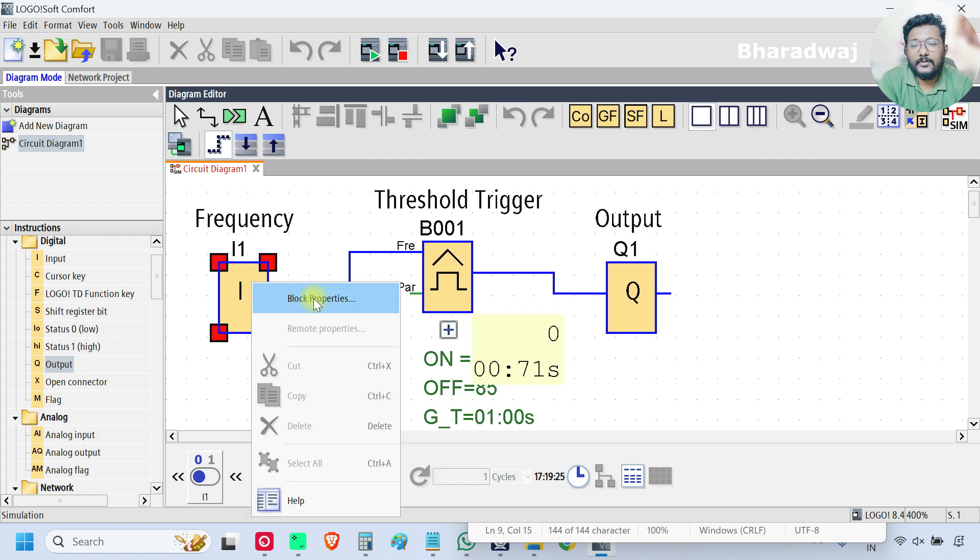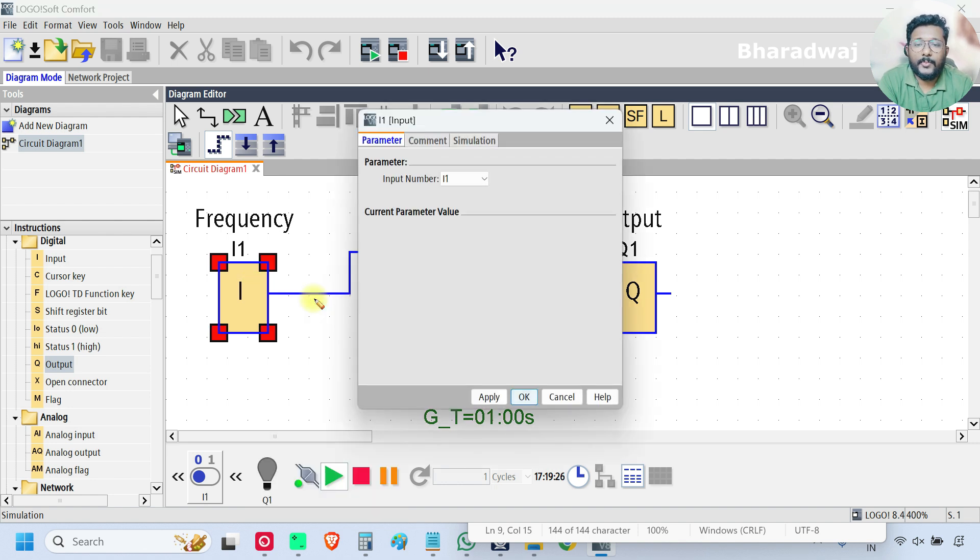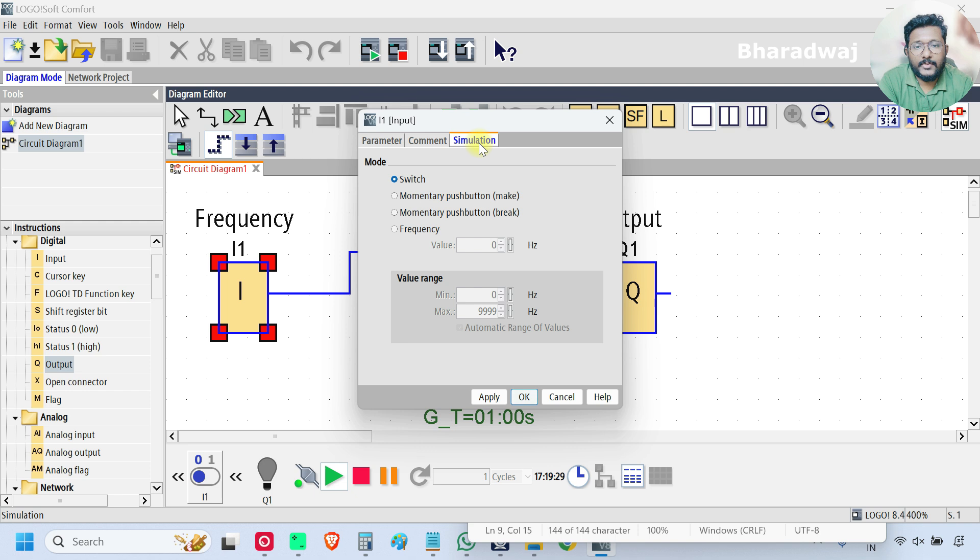So for that, just go to the block properties. And here one tab is the simulation. And you can select frequency.